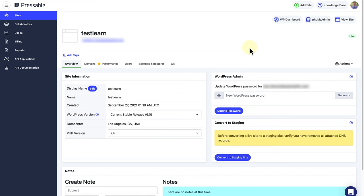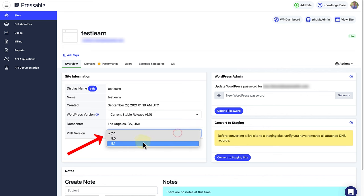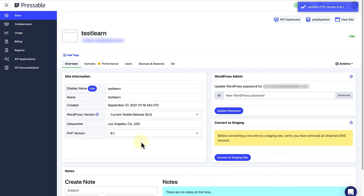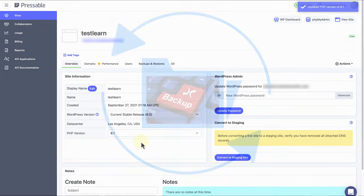As the PHP version is set at the server level by your hosting company, updating involves either going to your host's dashboard and changing the settings there, or if that's not an option, asking them to do it.